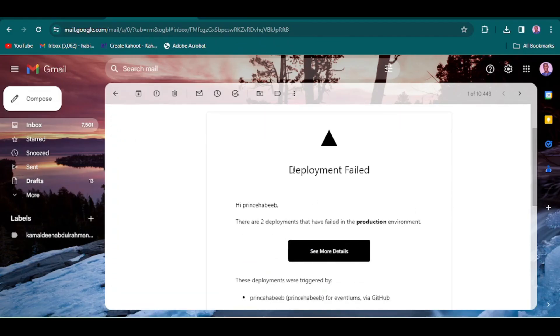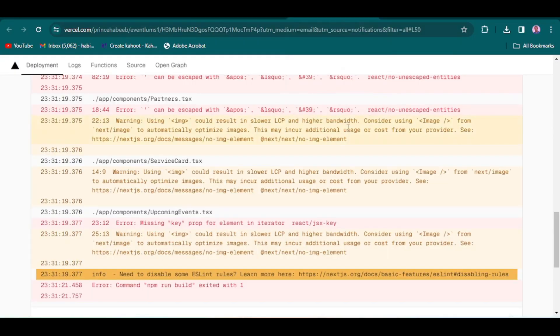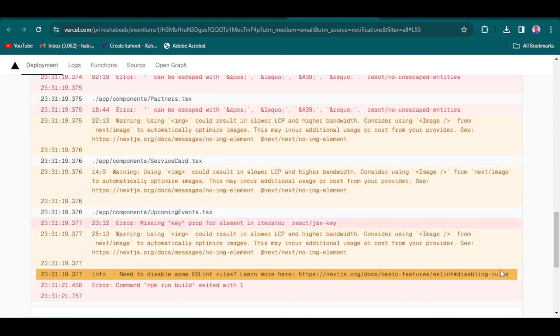You still have lots of logs of error inside your Vercel application. When you click through it, you are going to see a bunch of error messages and you don't even know where to start from and what to fix exactly.